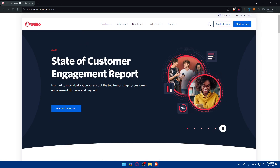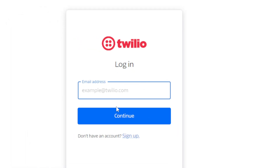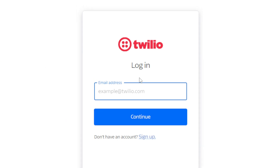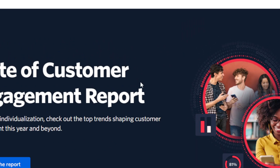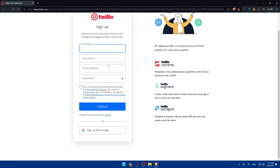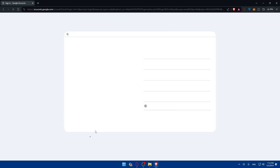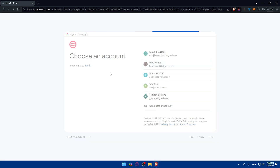If you already have an account, go to the top right corner, click on Login, and log in to your account. If you don't have an account, click on Start for Free to create a new one. You can even create an account using Google if you don't want to go through all the steps of filling up your information.